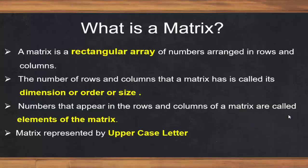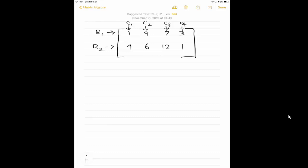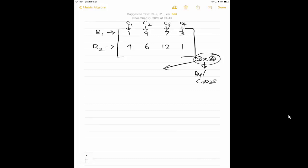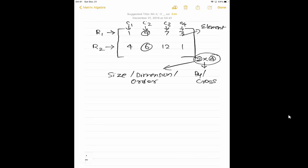As per the definition, a matrix is a rectangular array of numbers arranged in rows and columns. The notation is: we have 2 rows cross 4 columns, and we can say it as 'by' or 'cross'. So 2 cross 4 matrix, or 2 by 4 matrix — and this is not a multiplication symbol. This full notation we call it as size, or dimension, or order of a matrix. The numbers inside the square bracket are called elements of a matrix.